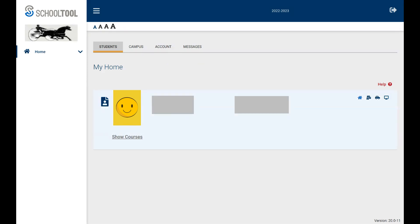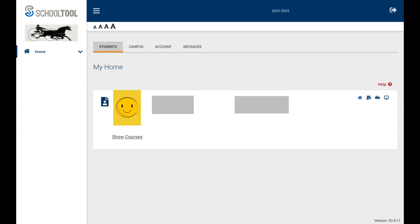After logging in, you'll get an image of either one child if you only have one in the district, or all of your children will show up and you'll be able to go in and access their record. To get to where we want to view these records, you're going to go ahead over here on the side and click on where it says View Student Record. It has a small image of a photo with a hologram in the background, but if you mouse over it, it will say View Student Record. You'll go ahead and click there.